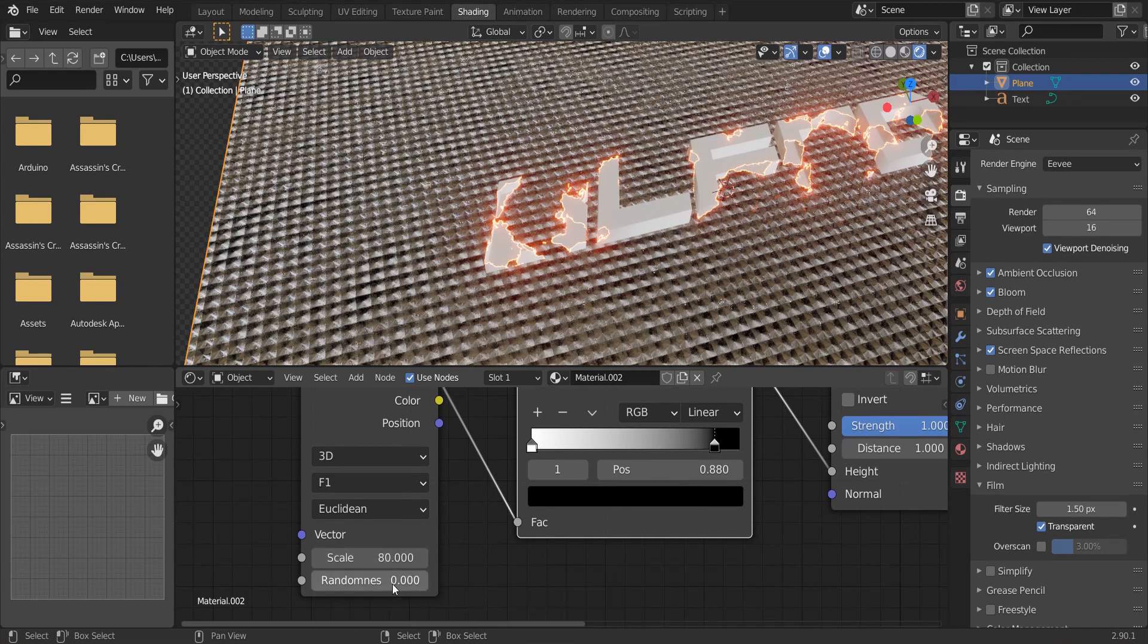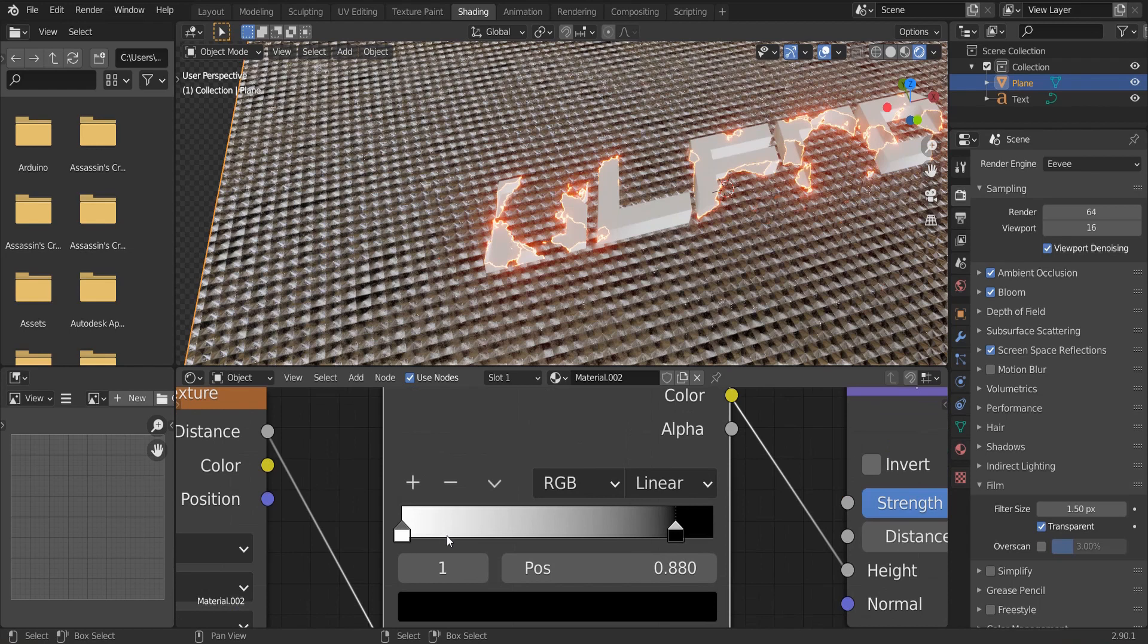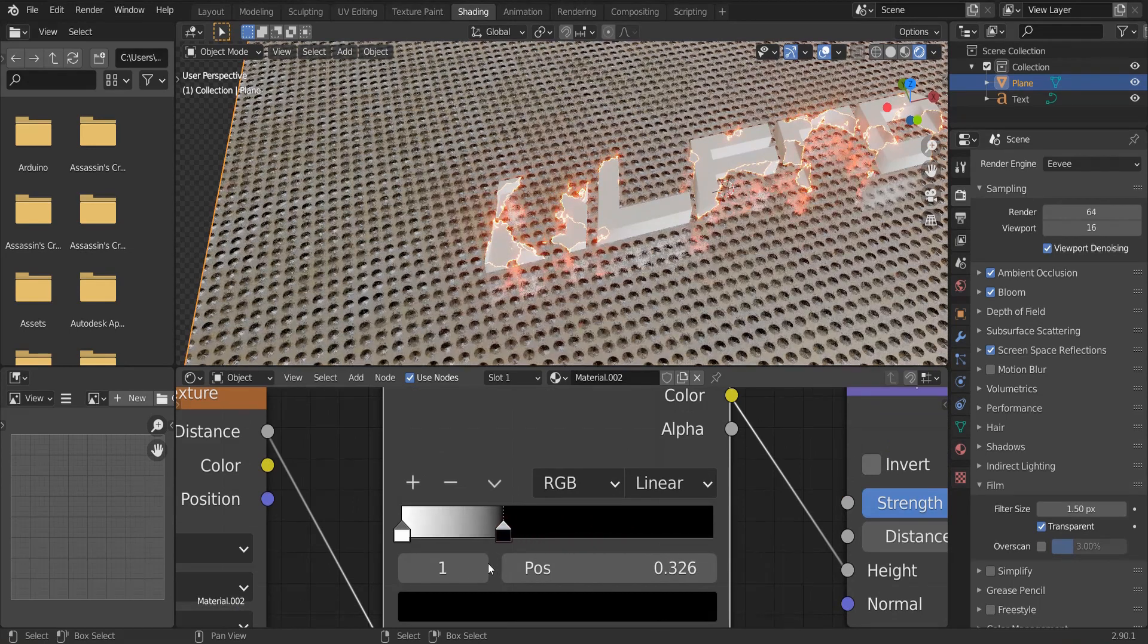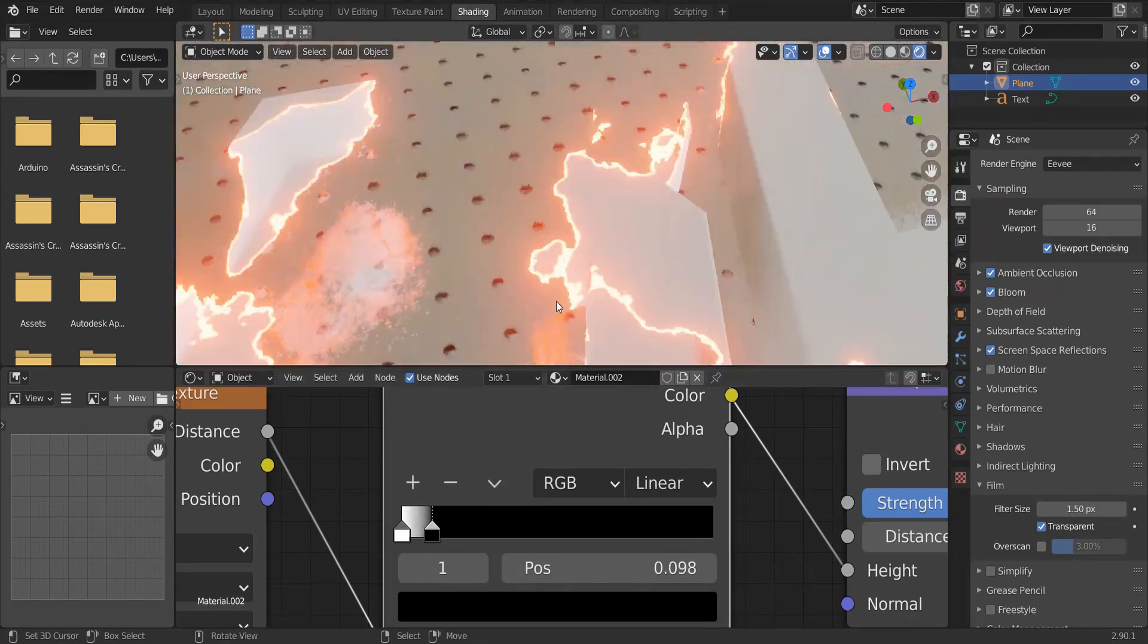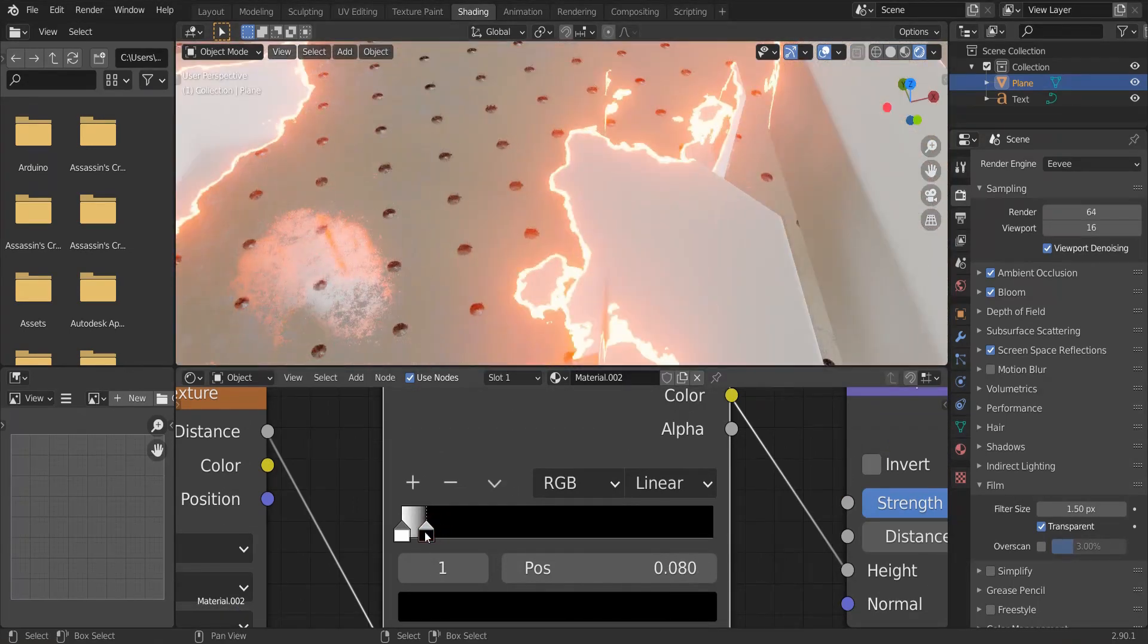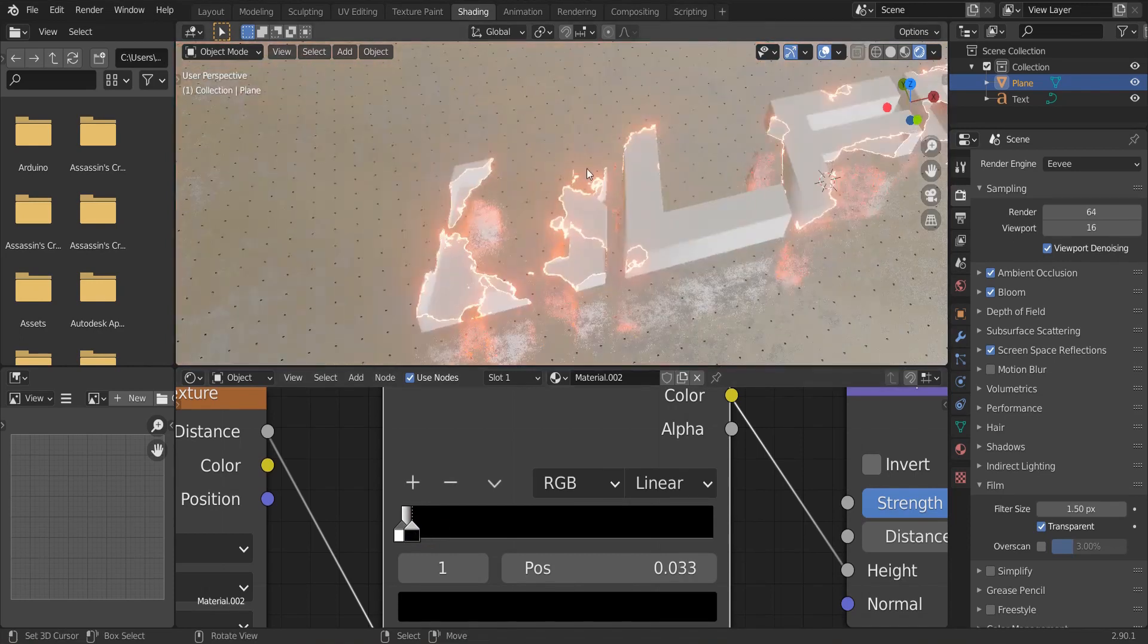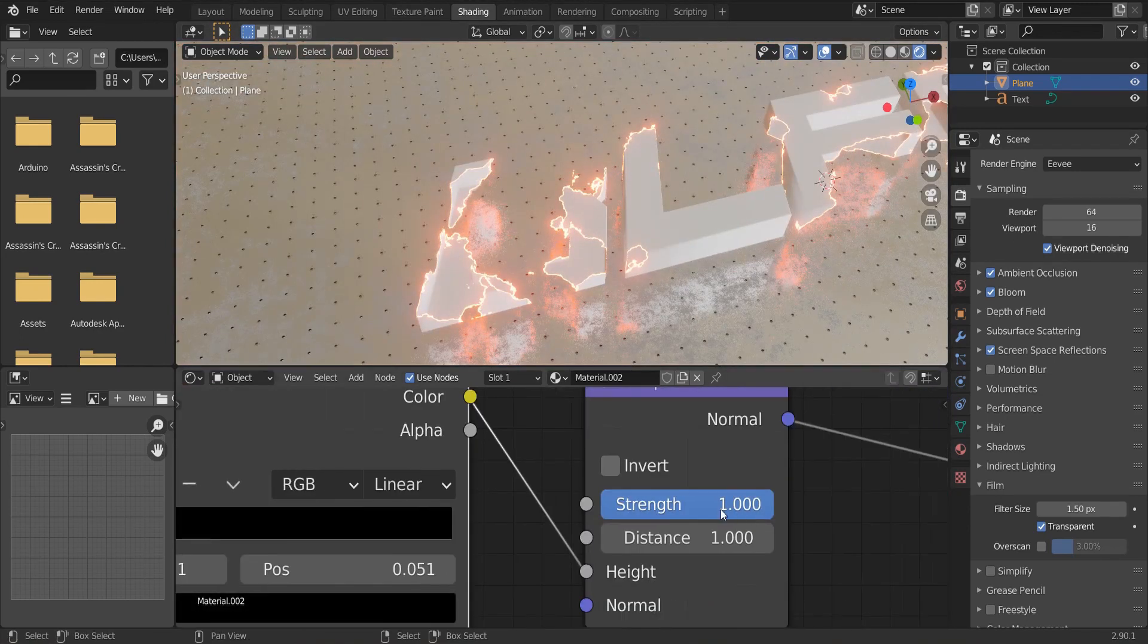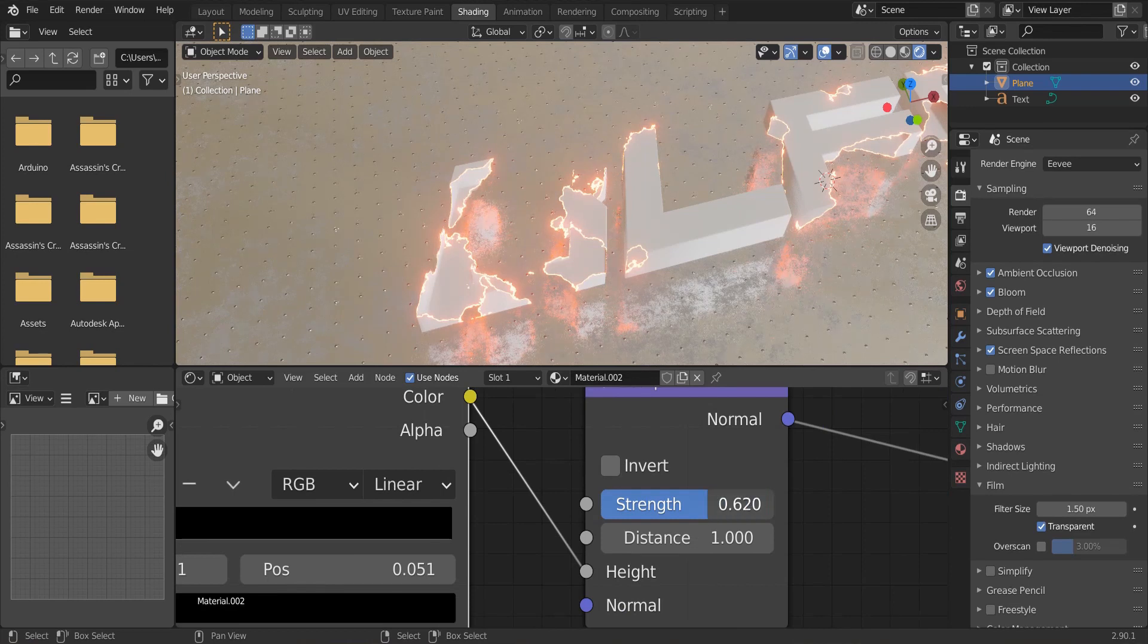Increase the scale to 80. And move the black near to the white. Reduce the strength a little bit.